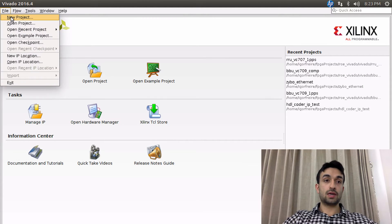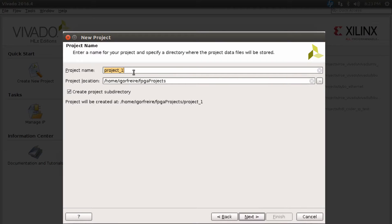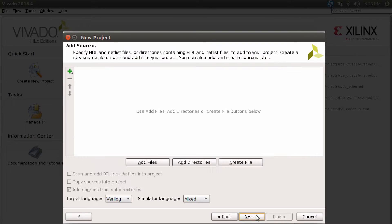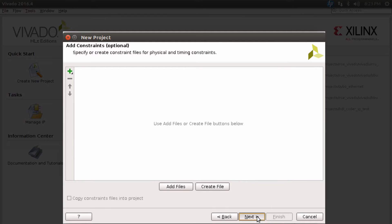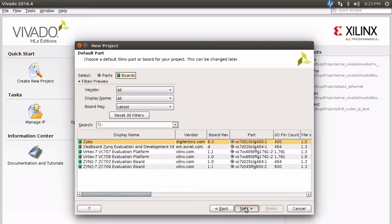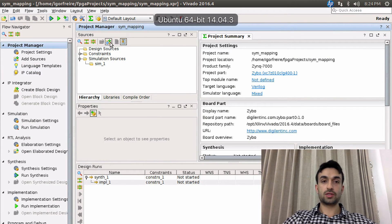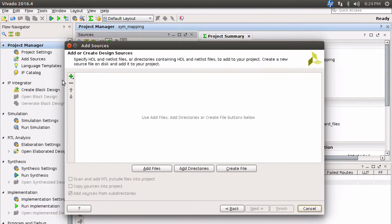Let's switch to Vivado and create a new project called 'symbol mapping'. It's an RTL project with no source files, IPs, or constraints for now. We'll pick a board arbitrarily since we're not programming it. We'll use Vivado to simulate our VHDL code.